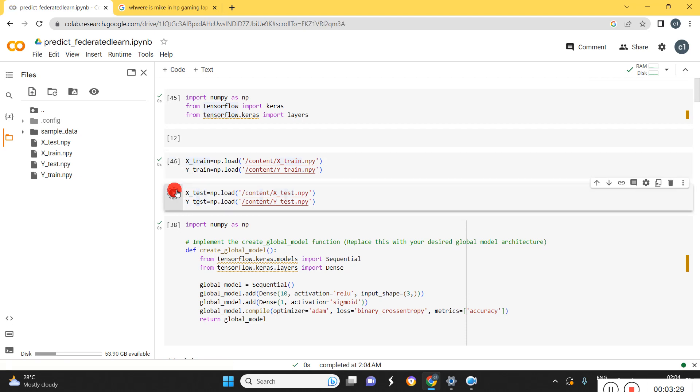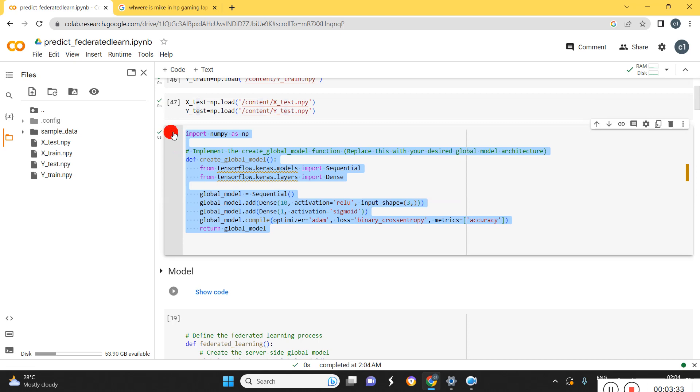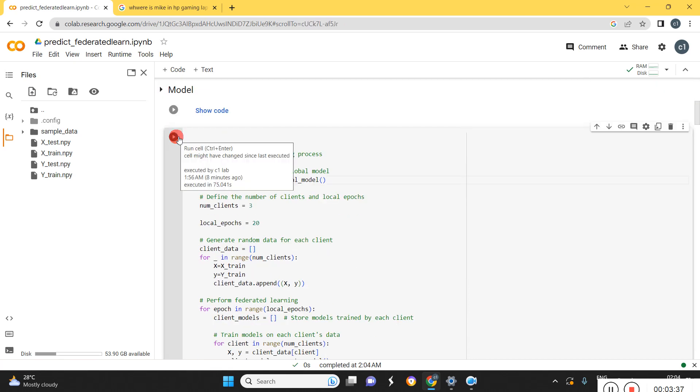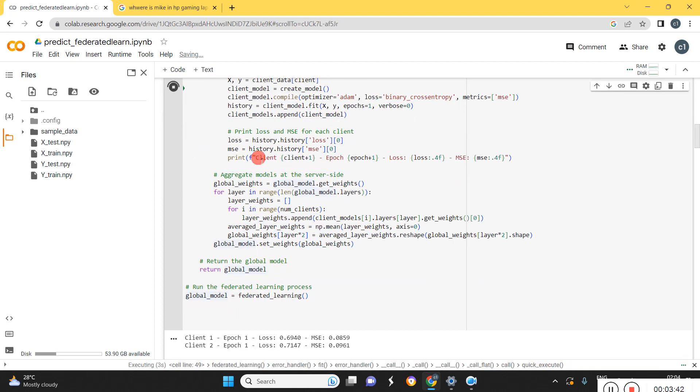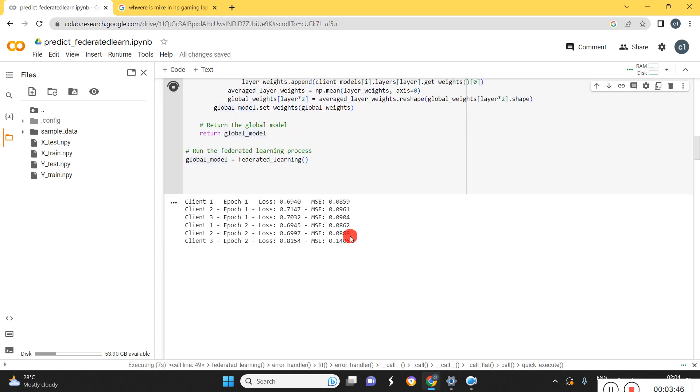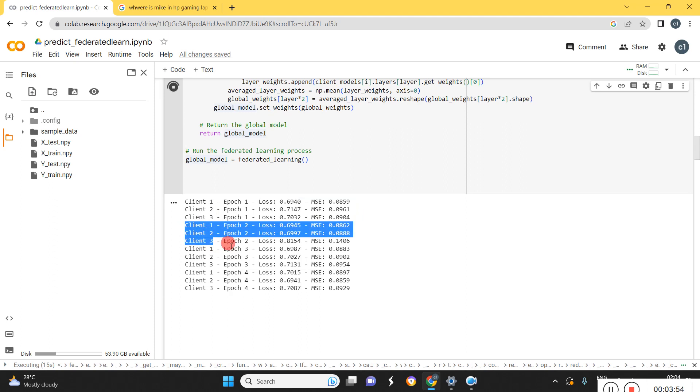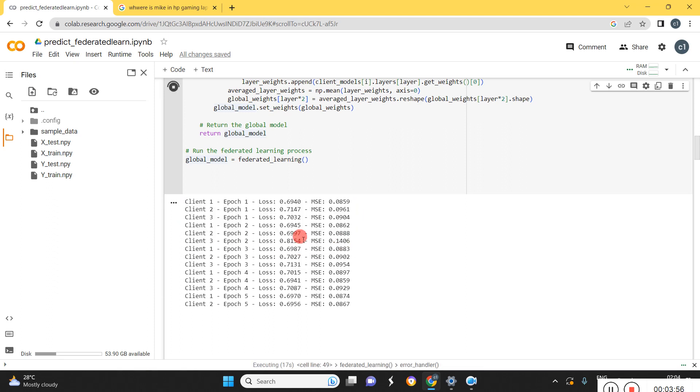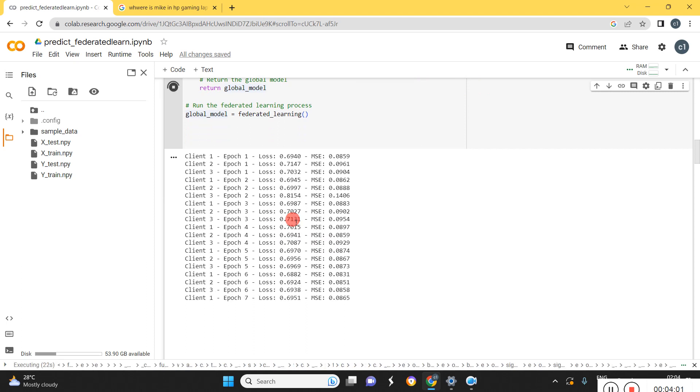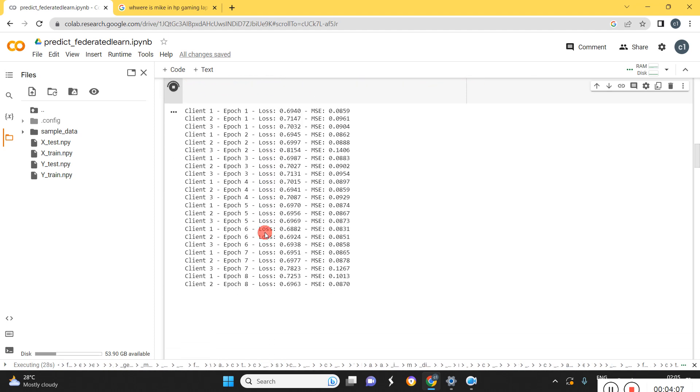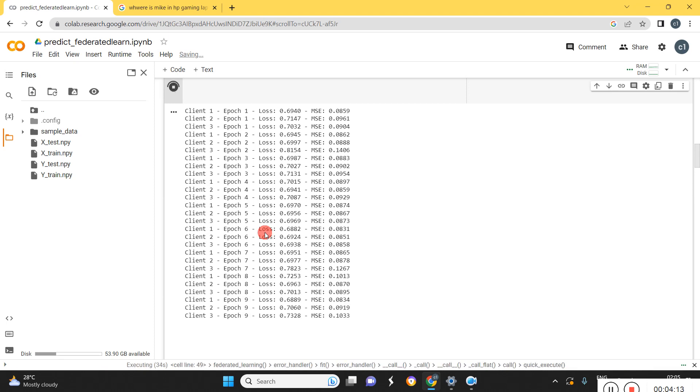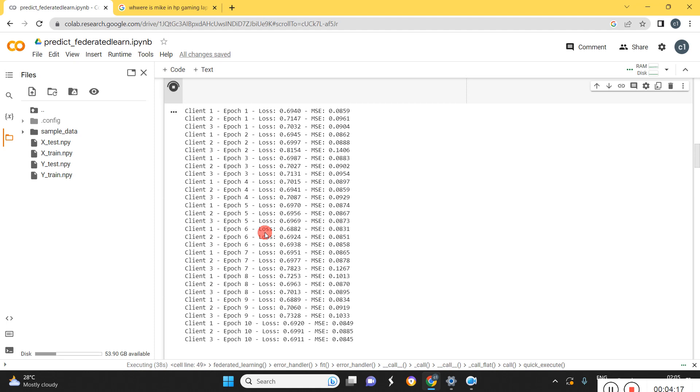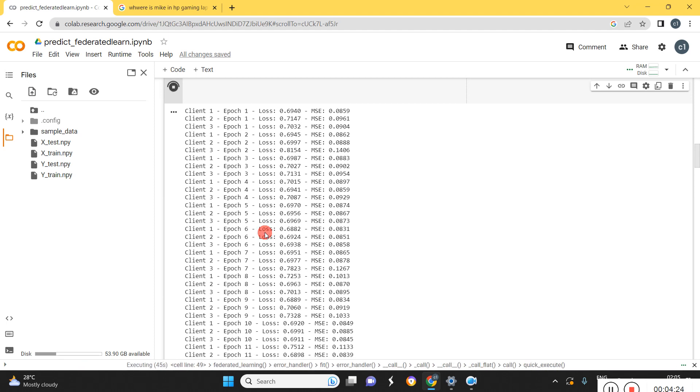We can load the data here, that is training data and training label, testing data and testing labels. Then we can load the global model here, and we are going to train each model separately. Finally updating the global models here. Now the training is started for epoch 1 for all three clients, then epoch 2 for all three clients. Likewise it is going up to epoch 20, because we have given the number of epochs is 20. Now each model is training separately. Once the training is completed, we will take the average value of all three models. Then that weight is updated with the global model. So that global model is called the final federated learning model.